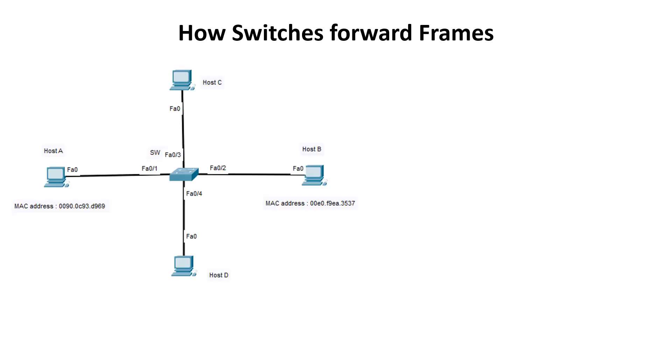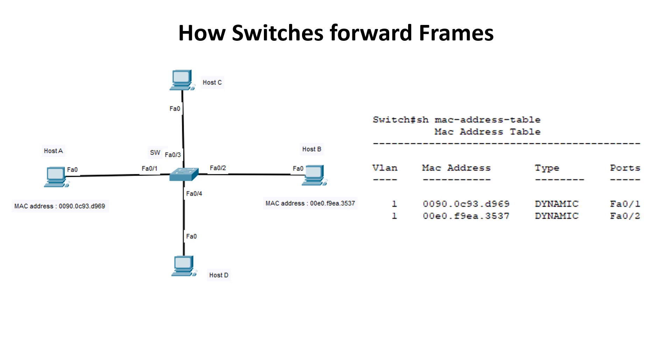We will use the following example to show how switches forward frames. Host A is trying to communicate with Host B and sends a frame. The frame arrives at the switch which looks for the destination MAC address in its MAC address table. Since the MAC address is listed, the switch forwards the frame only to the port connected to the frame's destination, in this case FastEthernet 0/2.